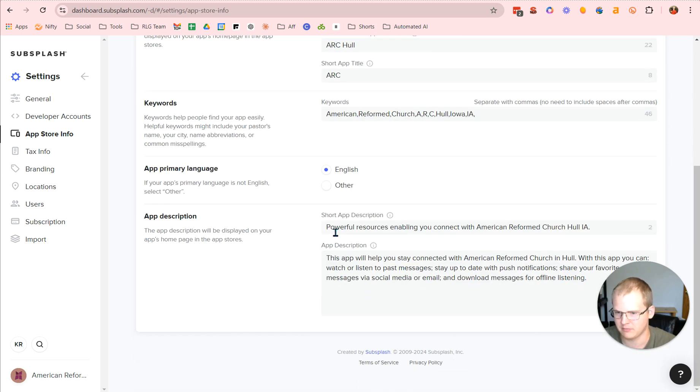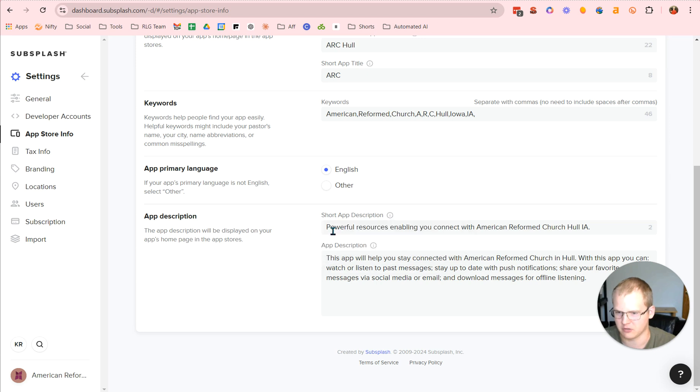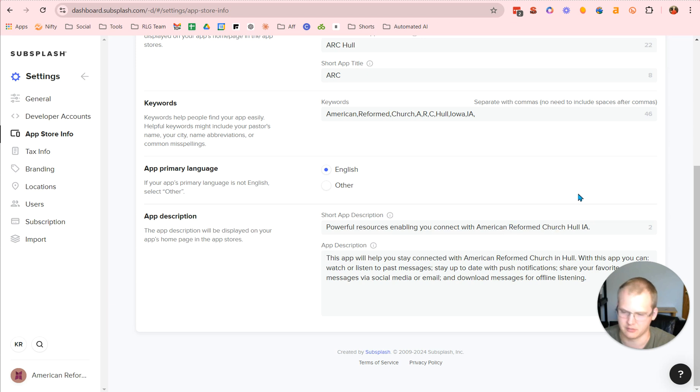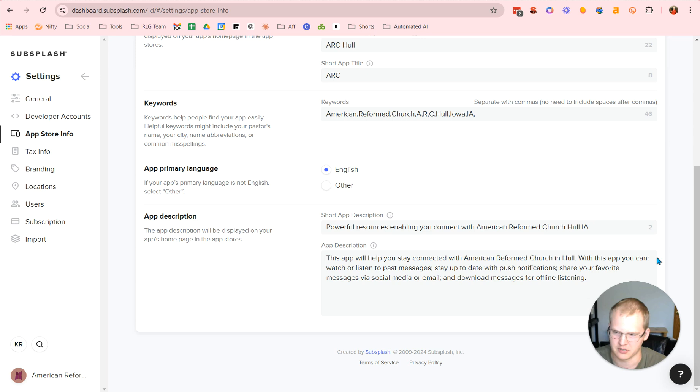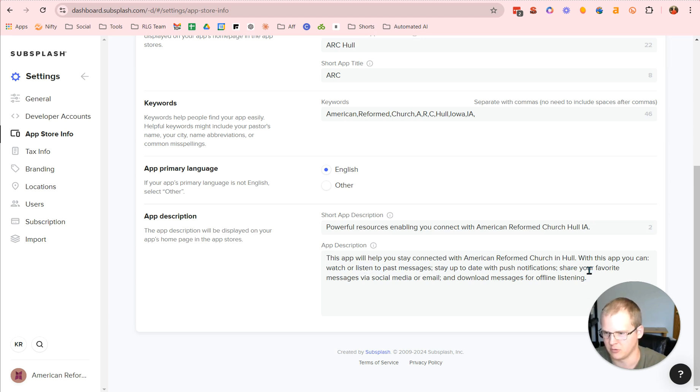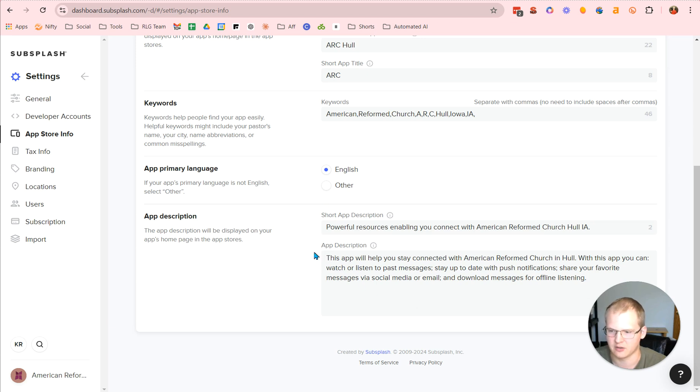Then the app description, this will be your short app description, which you want it to be a single sentence. This app will enable you to connect with American Reformed Church. With this app, you can watch or listen to past messages, stay up to date with push notifications, and share your favorite messages via social media or email. So there you're able to see what can all this app enable you to do?